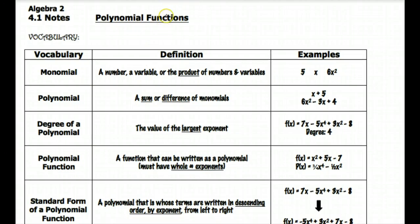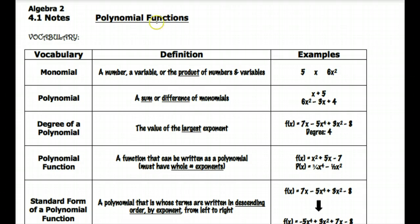Hey guys, this video is going to start our next unit of study which is going to be over polynomial functions. In this first lesson we're just going to take a look at some of the basics. The first half of the video is going to be a review of some vocabulary that we used last year when we talked about polynomials and factoring. The second half is going to be some things that are a little bit new, but pretty basic — we're just going to be talking about how the equation for a polynomial function affects the graph. Then we'll get into some greater depth problems in the coming videos after we come back from break.